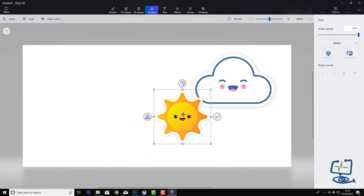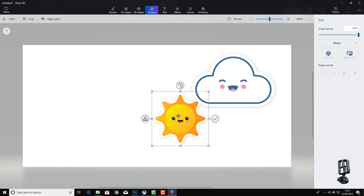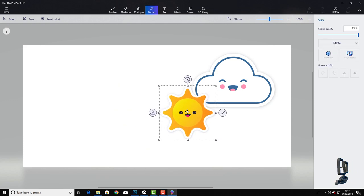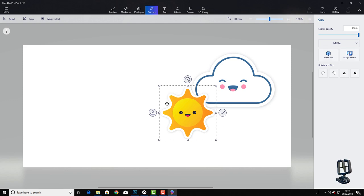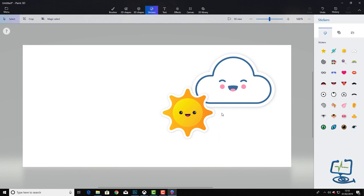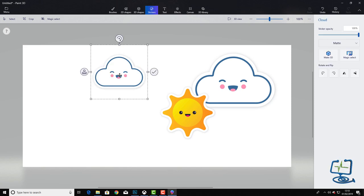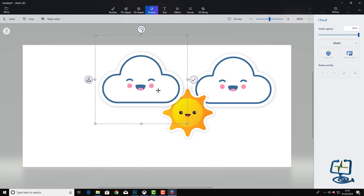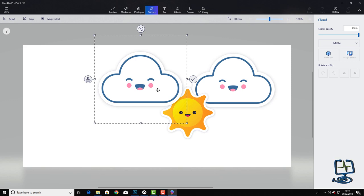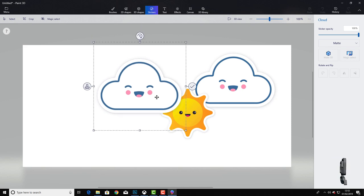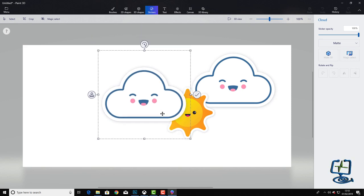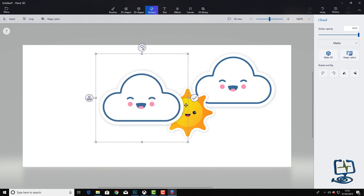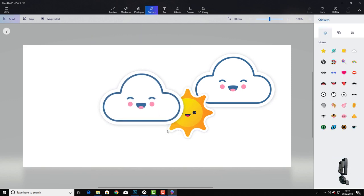I'm using predefined ones. You might have downloaded some off the internet, you might have drawn them yourself, but either way I'm just dragging the stickers in off the predefined ones in this paint program. Once I've got these laid out pretty much how I want them, click on the tick.